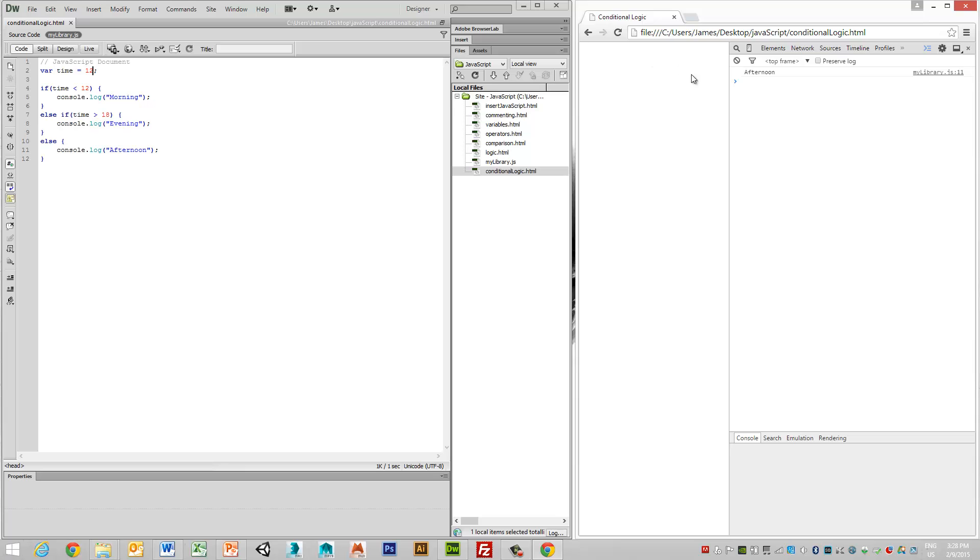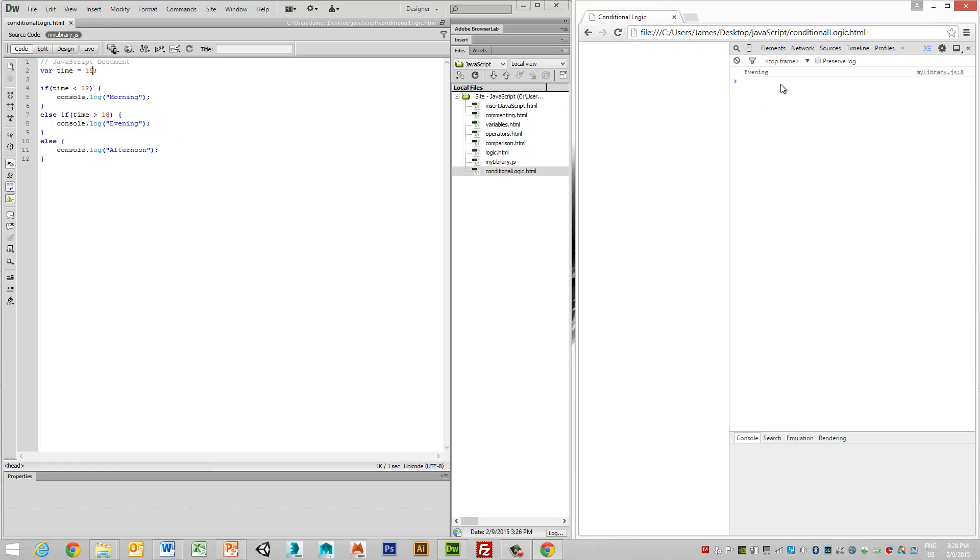If the time is, say for instance, 1900, then we will get an evening condition. So what we're seeing here now is the ability to create a branching or multi-conditional logic statement here.